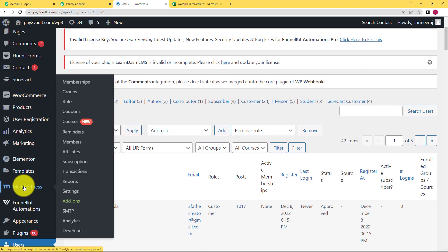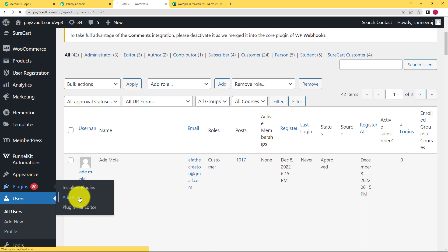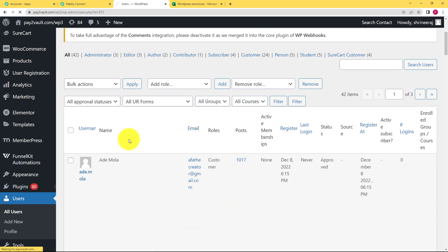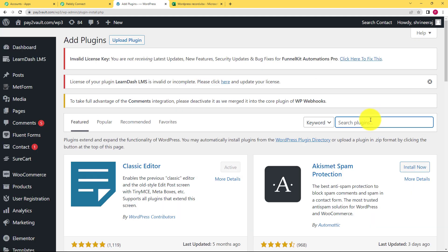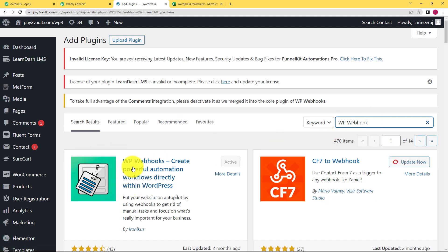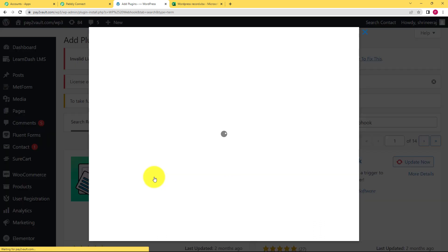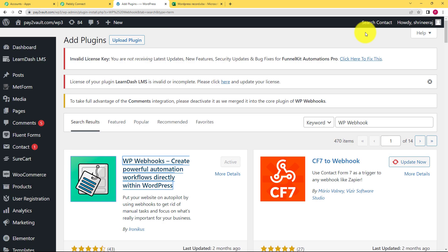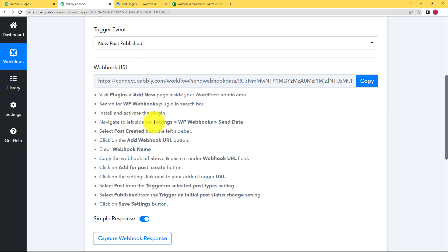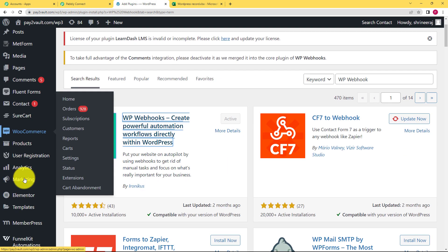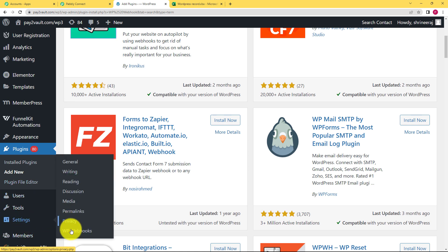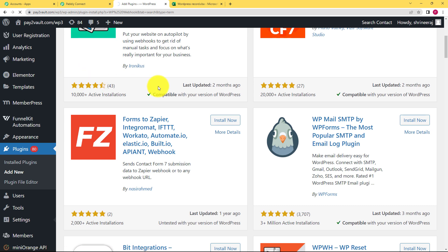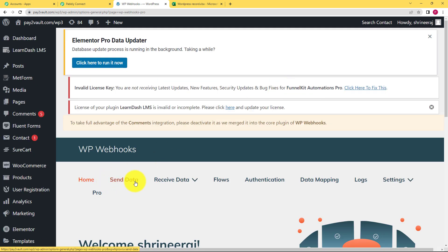In the left side panel of WordPress, find the Plugins option, choose Plugins and go to Add New. When the Add New window opens, type 'WP Webhooks' in the search bar. WP Webhooks will appear as 'Create powerful automation workflows directly within WordPress.' Select it — in my system it is already installed. You need to install it so you can use the webhook URL provided by Pabbly Connect. Then go to Settings, choose WP Webhooks, and then click on Send Data.